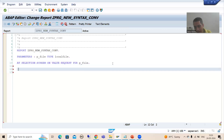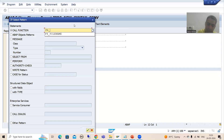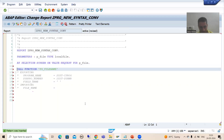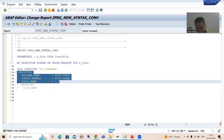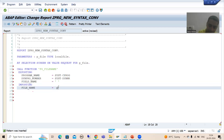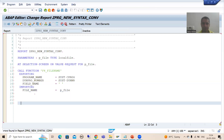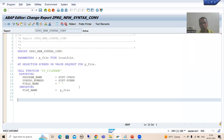To show the desktop or presentation server, we have a dedicated SAP function module. I will use the pattern button to insert it, uncomment the exporting and importing parameters, and map the result to P_FILE — so into this parameter we will get the complete path and file name. I will check the syntax and activate the program.